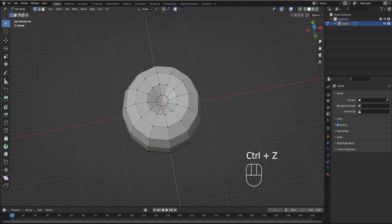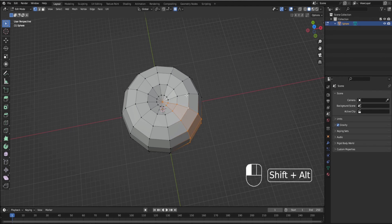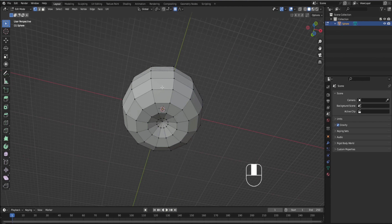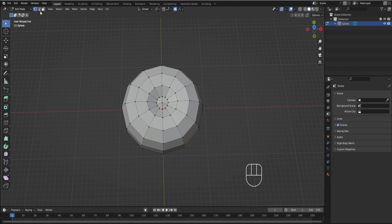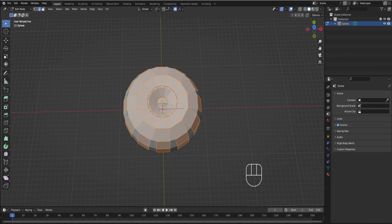If we left that center one on, it'll just create problems for us when we're making bevels. So it's just easier to get rid of those for now. Then we're going to do line select, and alt shift click all of these lines.